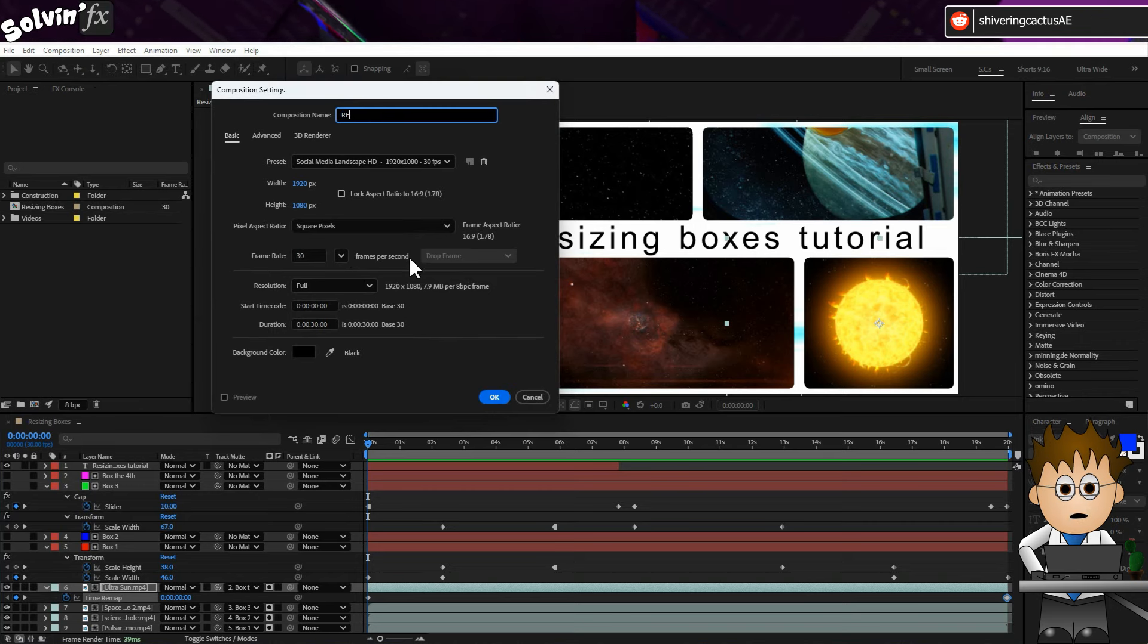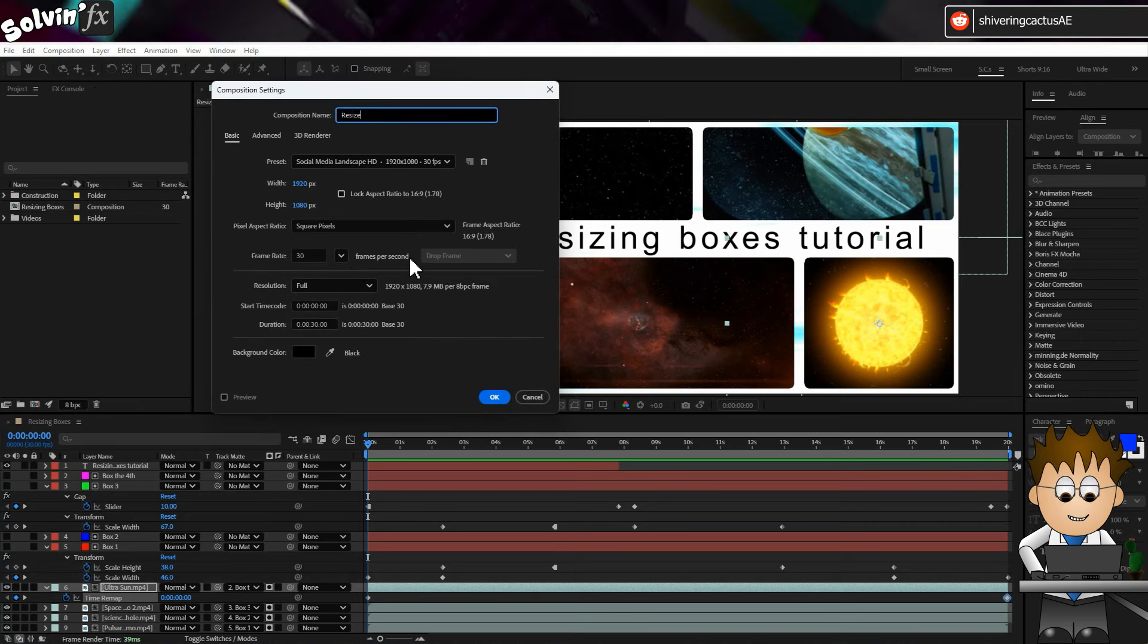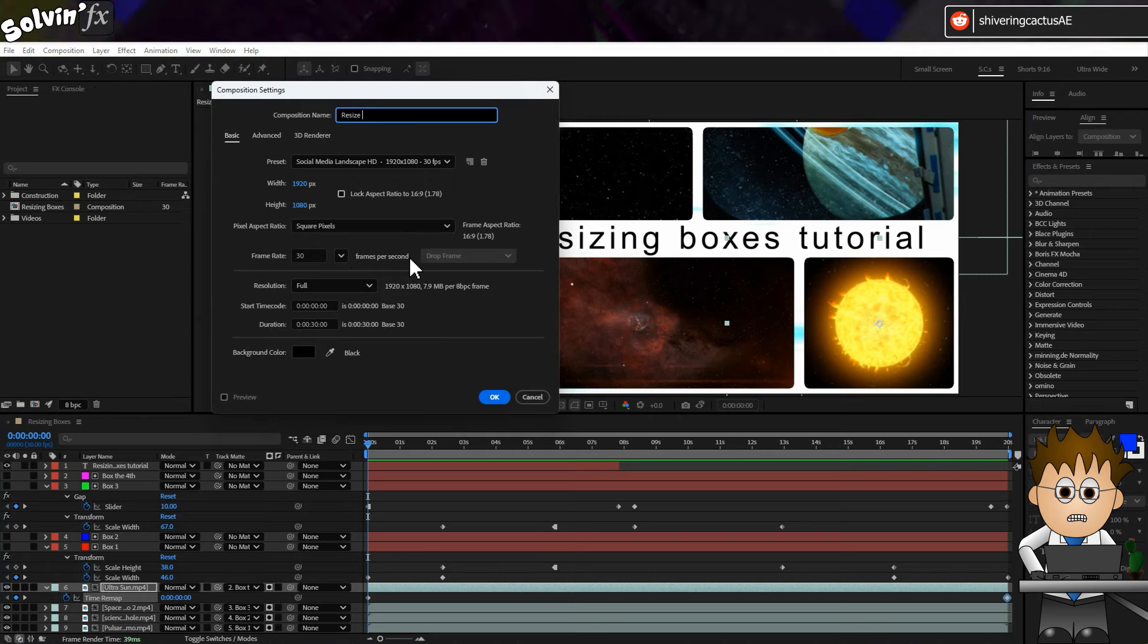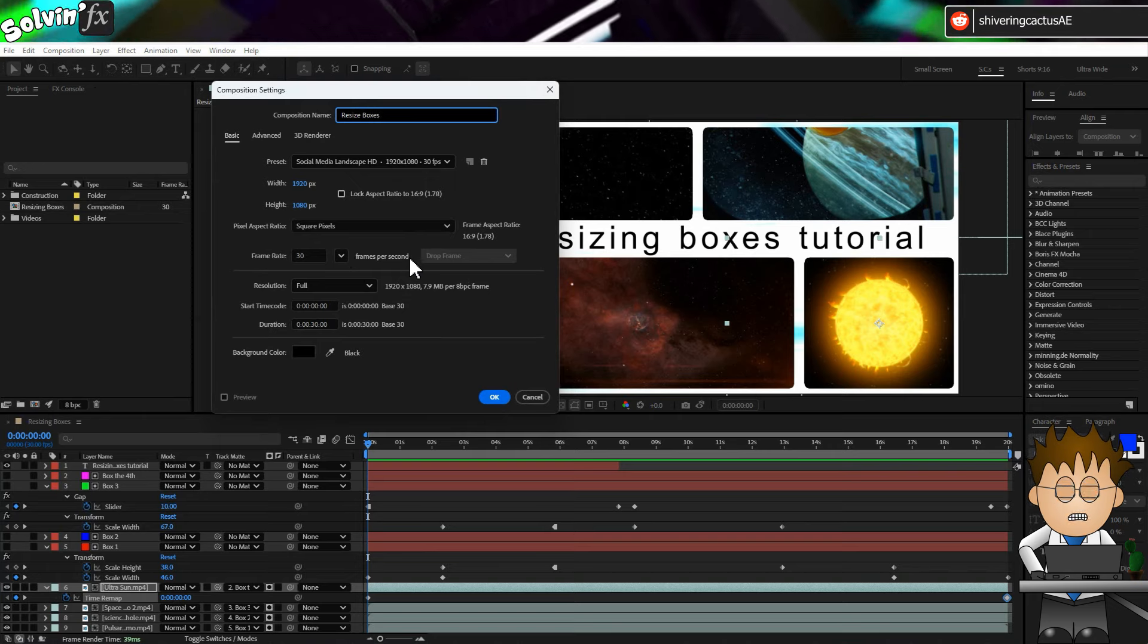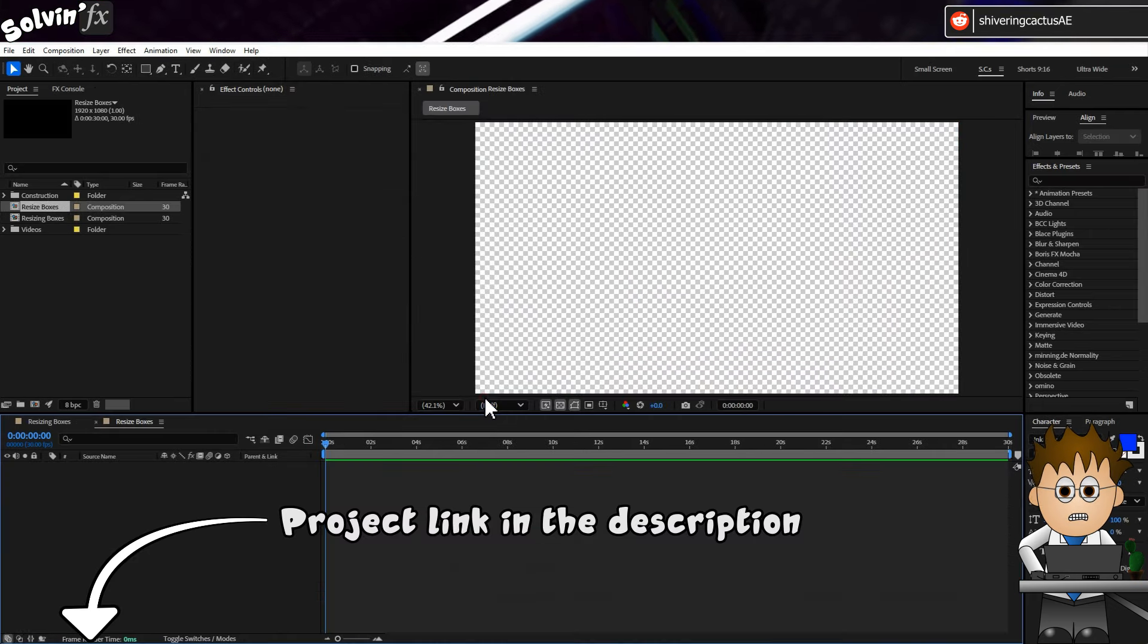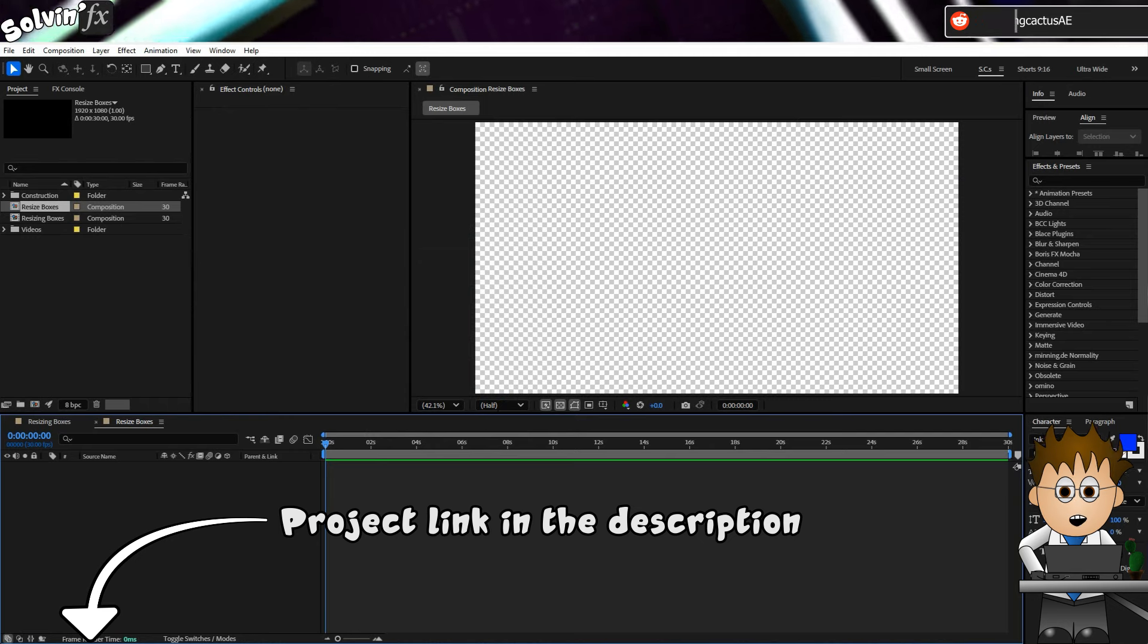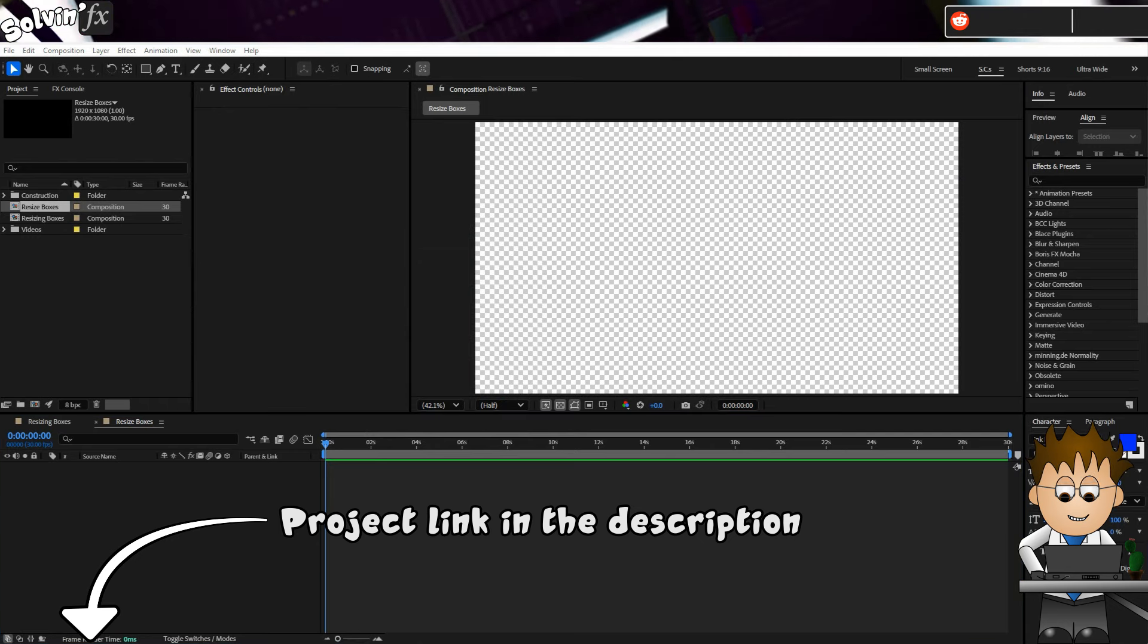And while some non-coders may recoil in terror, all the expressions I'm going to use are straightforward. Almost identical. And there's a project in the description for you to copy if it's easier.